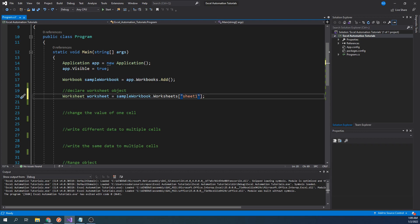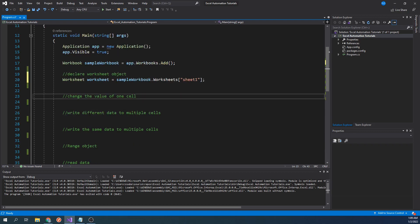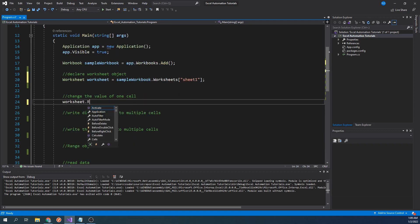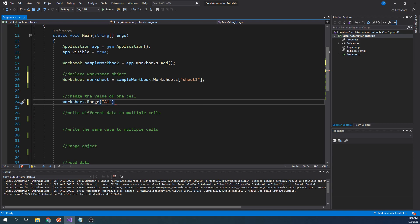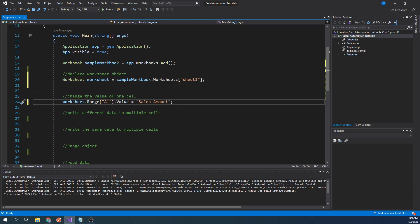Now that we have a reference to the worksheet, we can start writing to individual cells. We will start by changing the value of just one cell. To do this, we will type worksheet dot range A1 dot value equals sales amount. I've used sales amount as an example header. This header text will be written to cell A1, which is what I have passed into the range object. The range object is what is used to represent one or multiple cells. Let's go ahead and run our code.